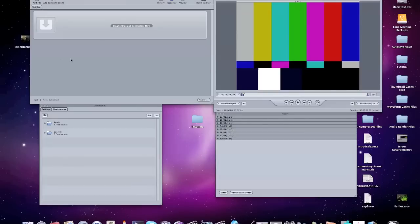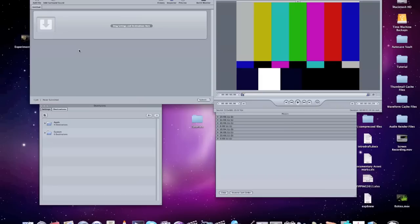Okay, so here we are in Compressor, and what we're going to do is just choose the simplest settings for exporting and preparing footage for DVD Studio Pro when you go to do a DVD project.